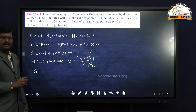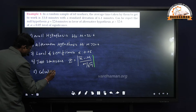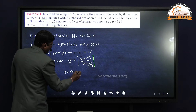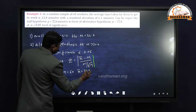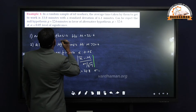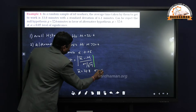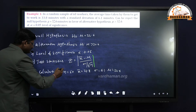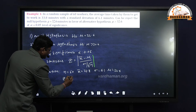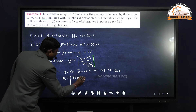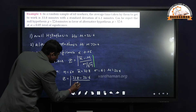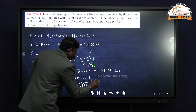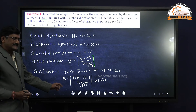Substituting the values: z = (33.8 − 32.6) / (6.1 / √60) = 1.5238. This is the z-calculated value.